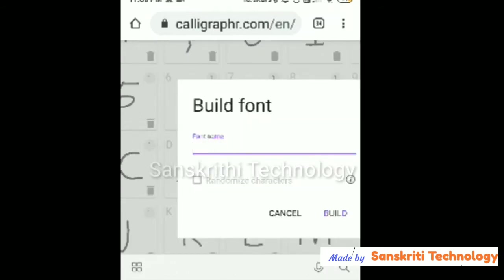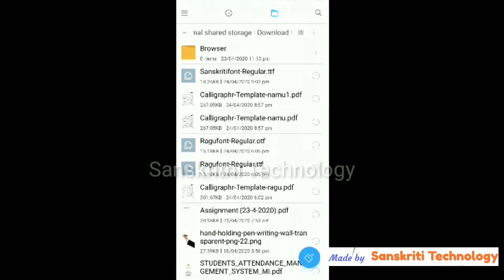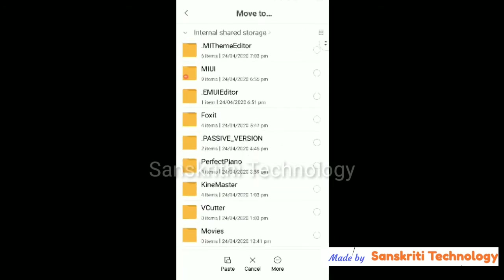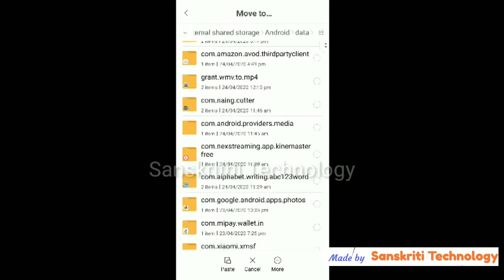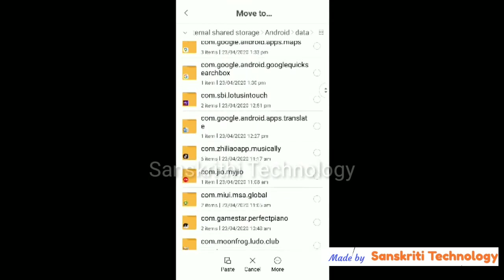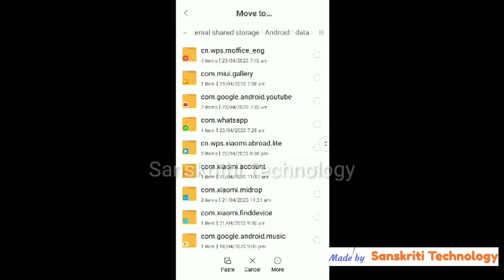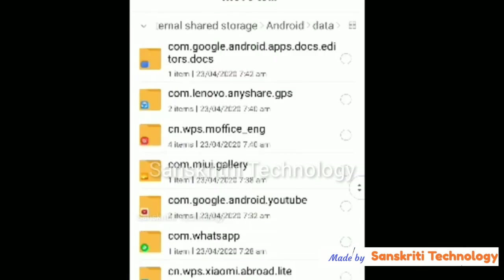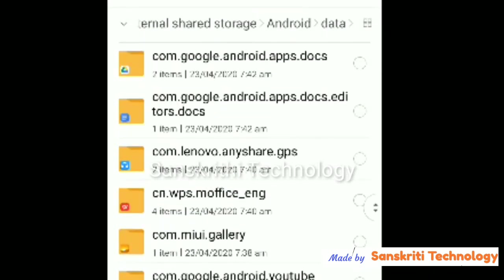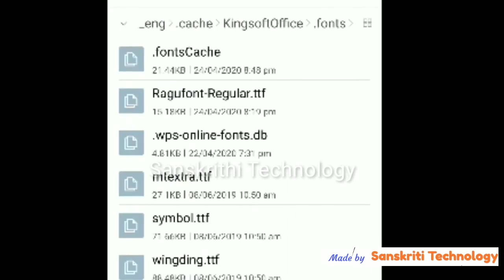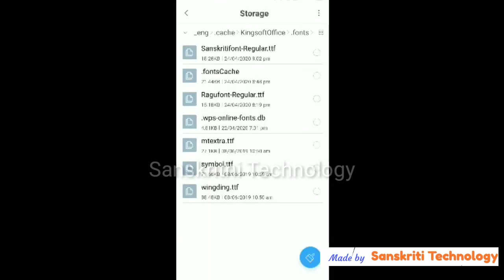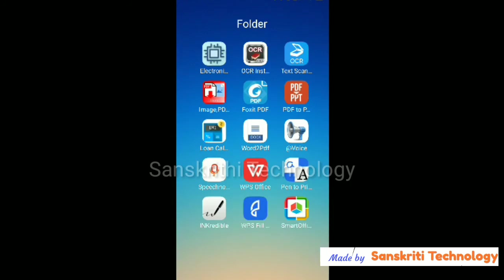I'll write a name for the font — I have named it Sanskriti. We can see the font is named Sanskriti. I'll copy the font file and go to Android to set it inside the WPS Office folder. Inside the dot cache memory of WPS Office, inside the fonts folder, I'll paste it there. Done — the new font is now added to WPS Office.